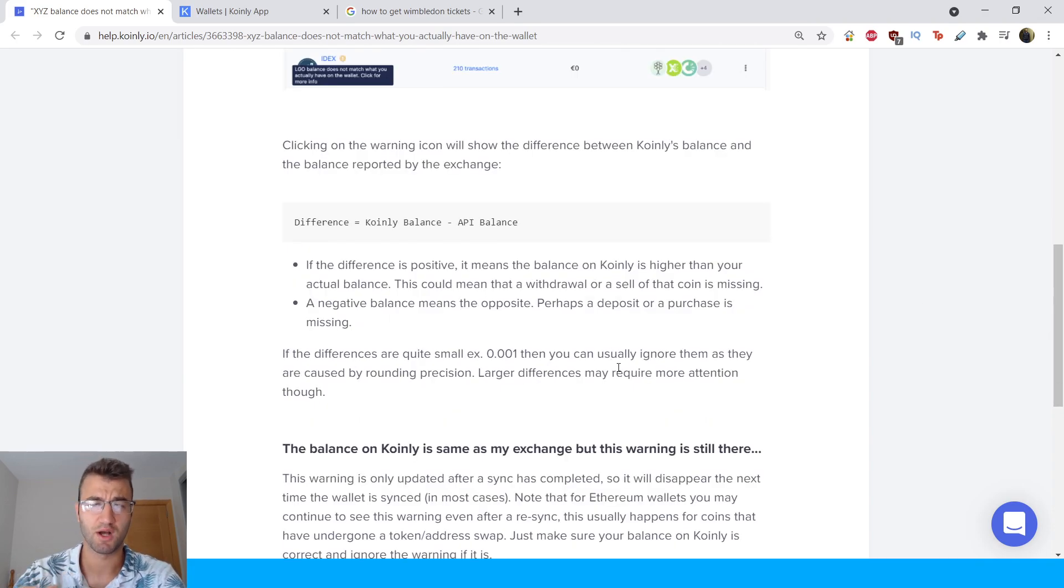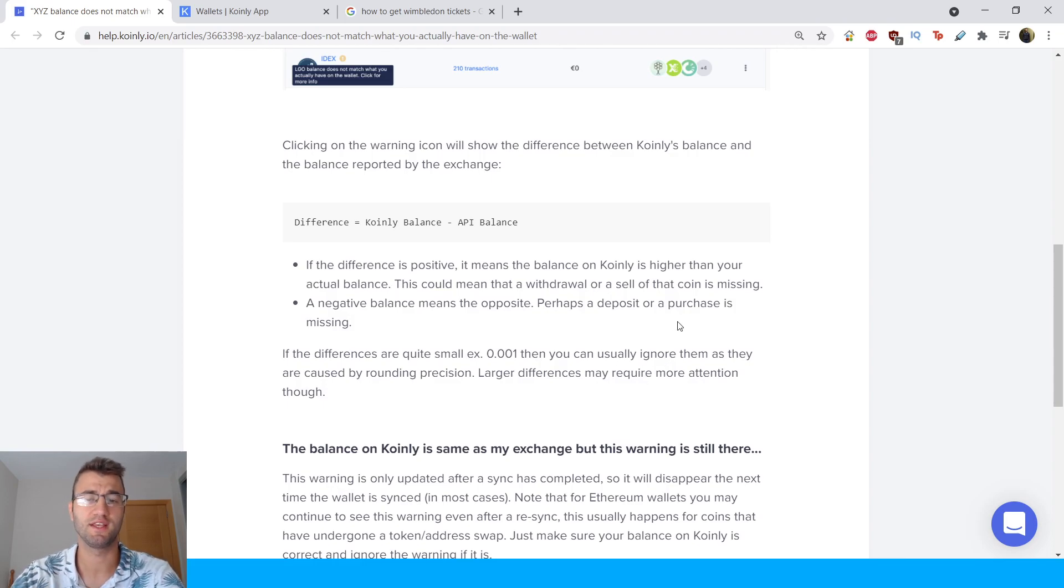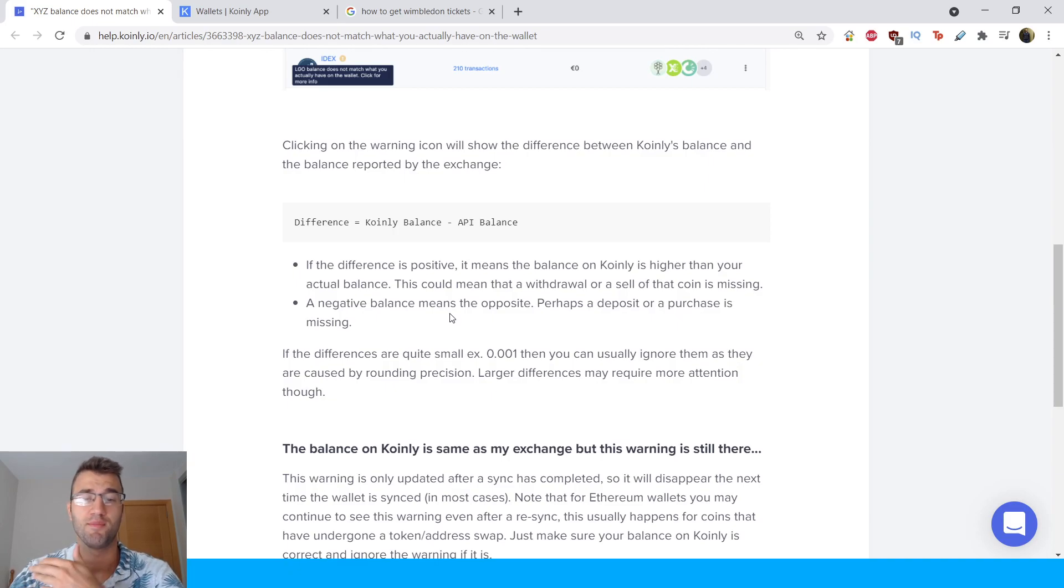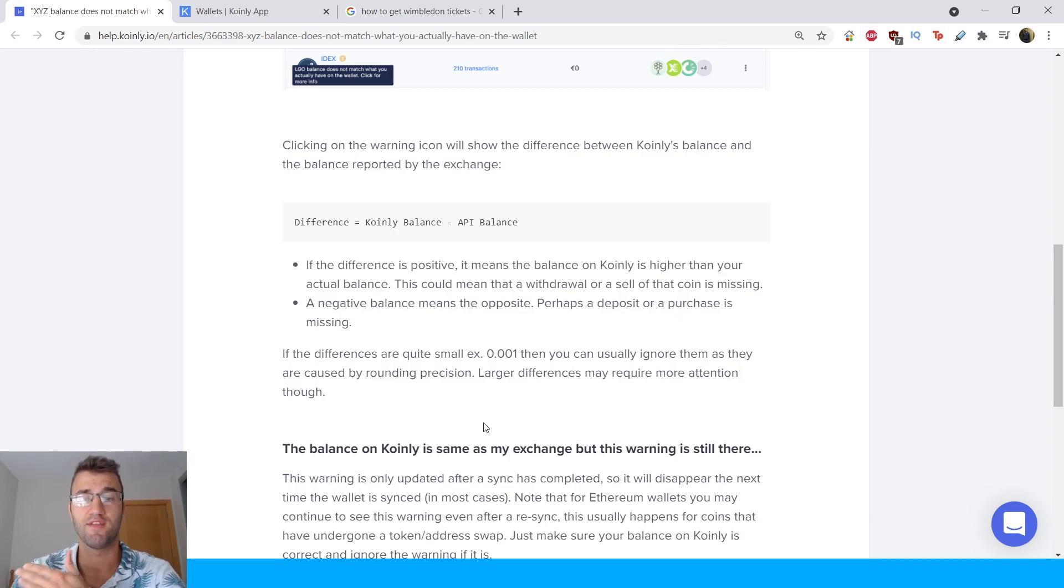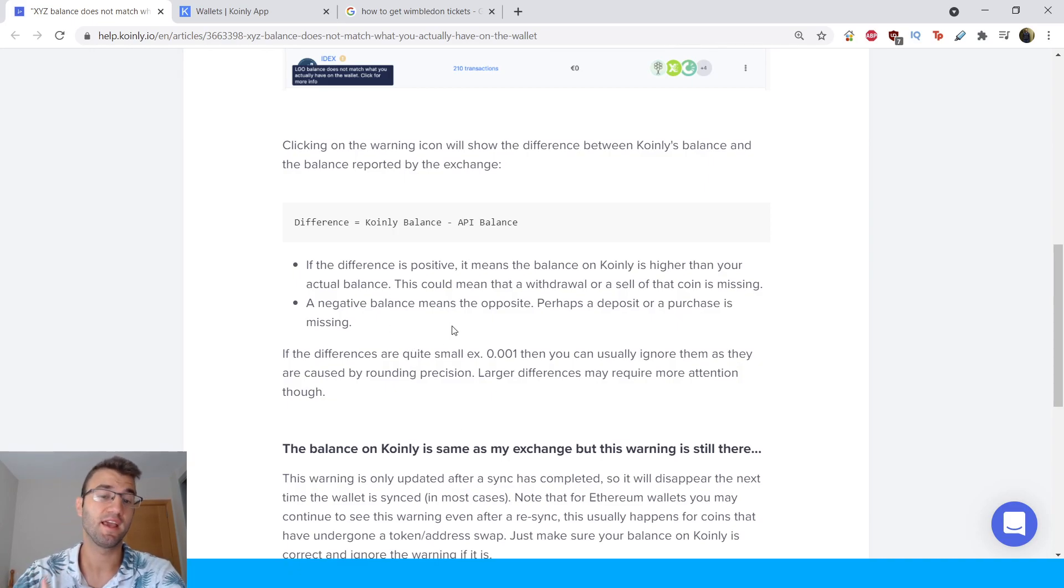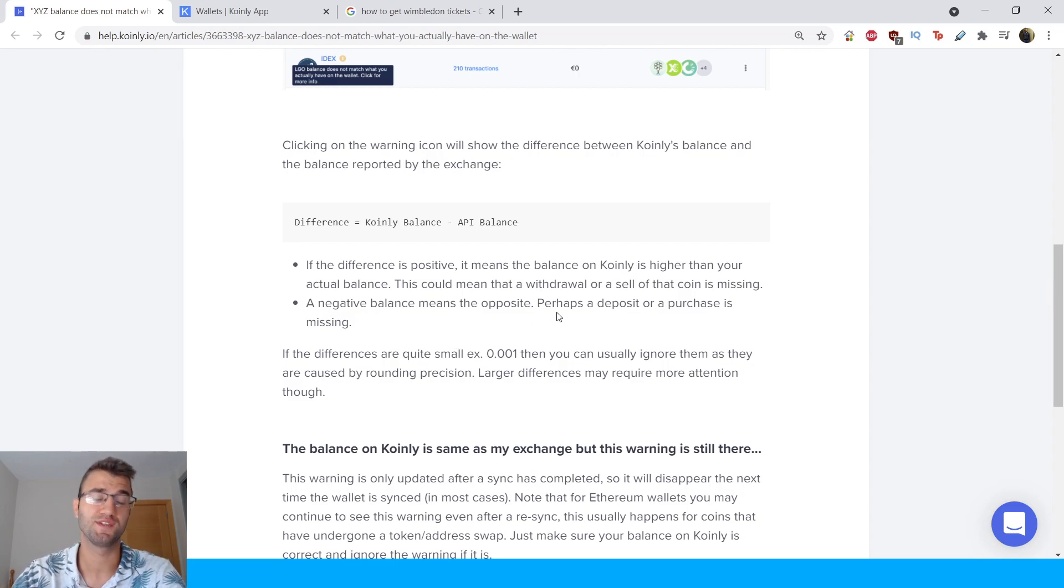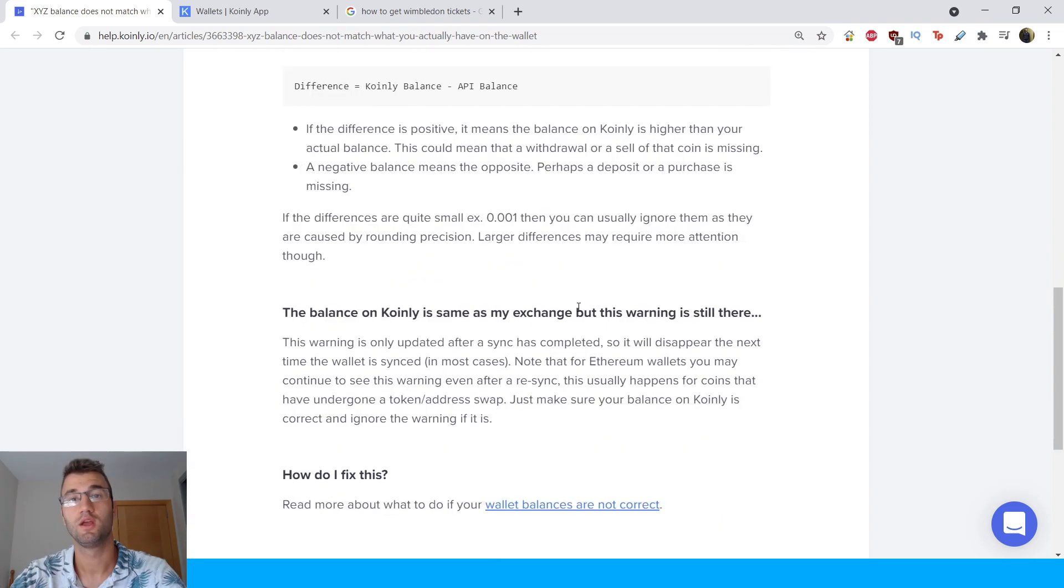If the difference is positive it means the balance on Coinly is higher than your actual balance. This could mean that a withdrawal or sell of that coin is missing. A negative balance means the opposite, perhaps a deposit or a purchase is missing.